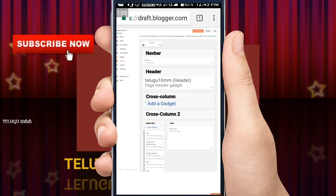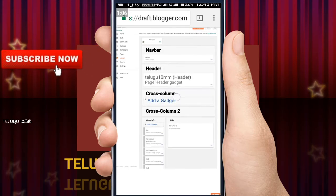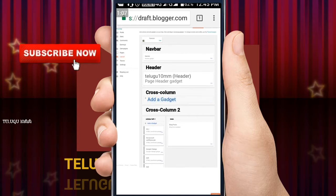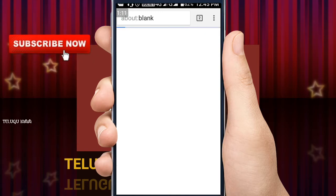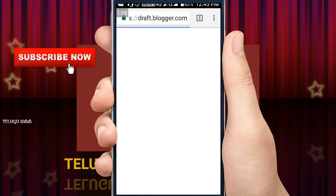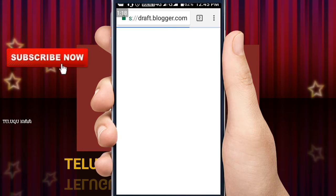I choose to add a cross column. I choose to add a gadget. I choose to open the gadget. I choose to open the window.